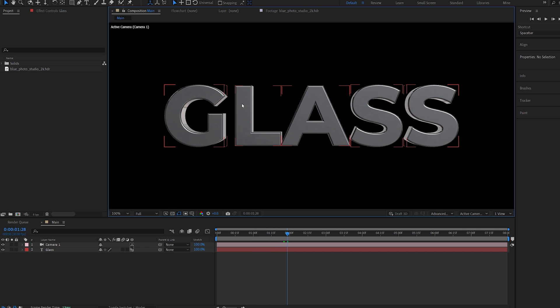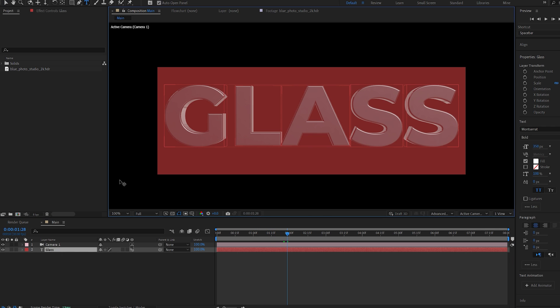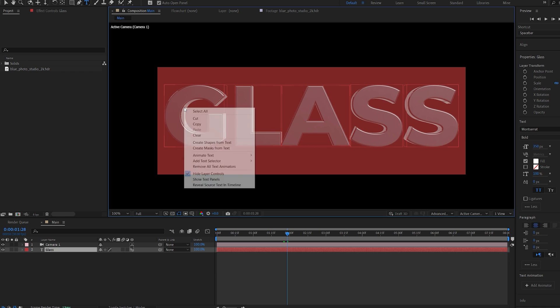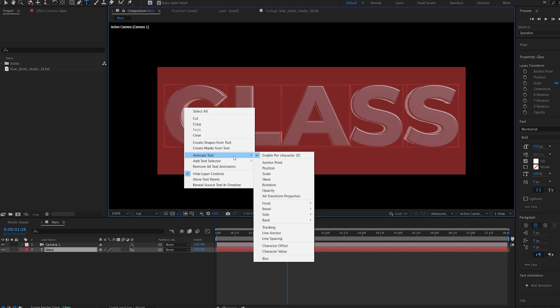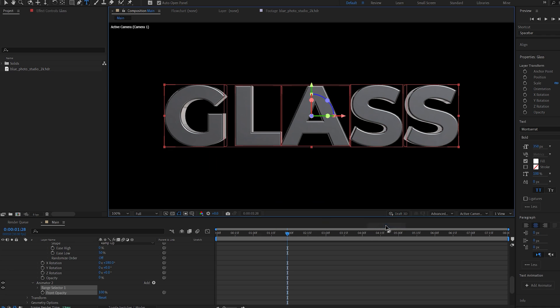So in order to make this transparent, we're going to select our text and right-click it, animate text, front, color, and opacity.